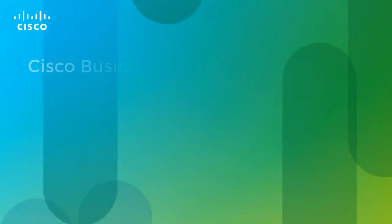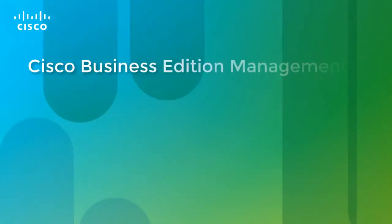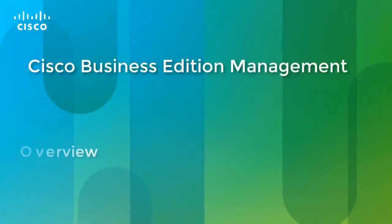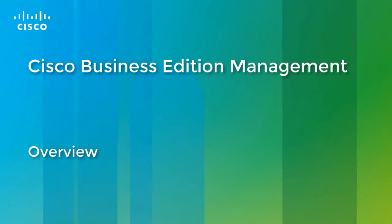This video is an overview of Cisco Business Edition Management. The Business Edition Management solution has two components.